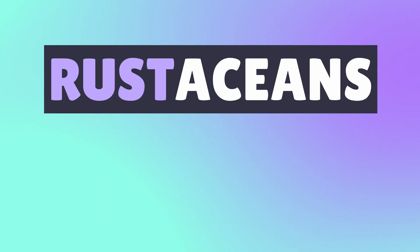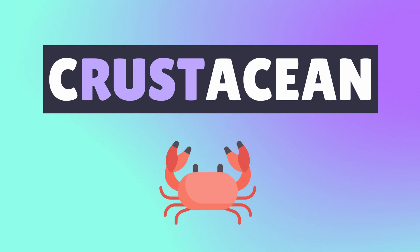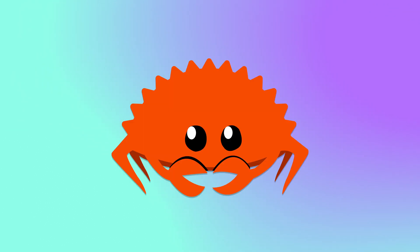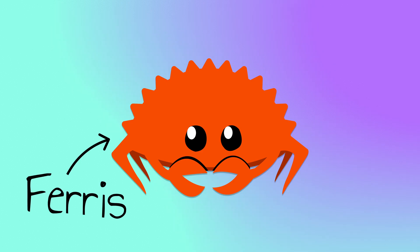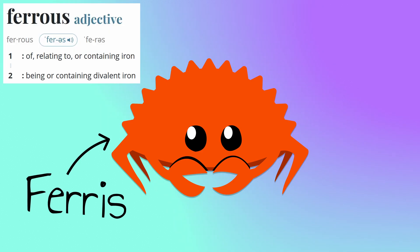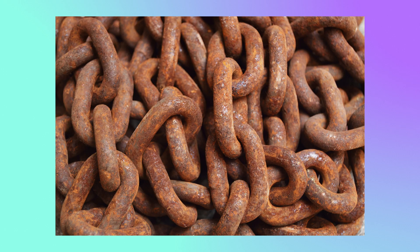Many Rust programmers call themselves Rustaceans, a play on the word Crustacean. Because of this, the unofficial mascot of Rust is a crab named Ferris, a play on the adjective Ferrous, which relates to iron, which of course is associated with Rust.